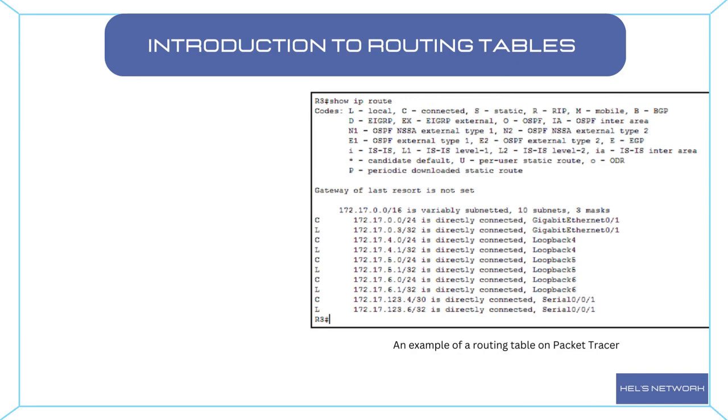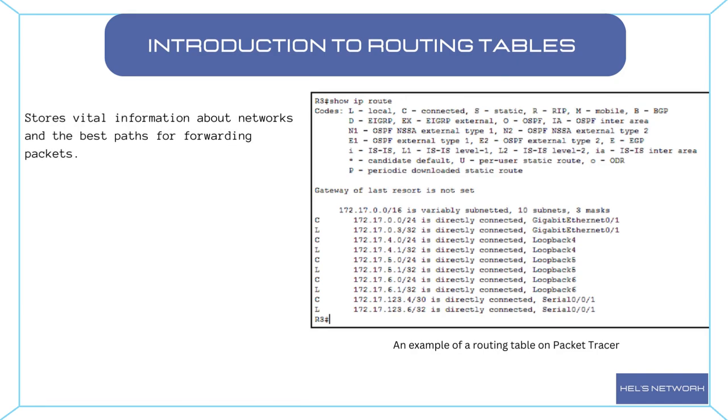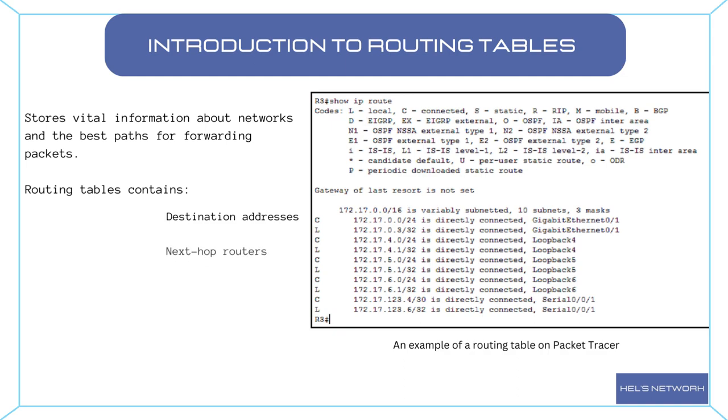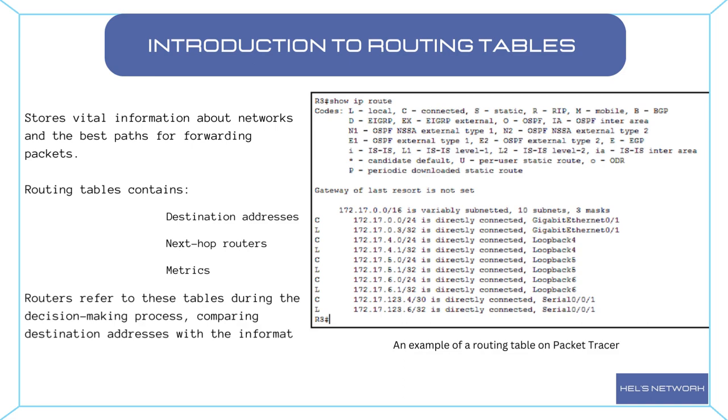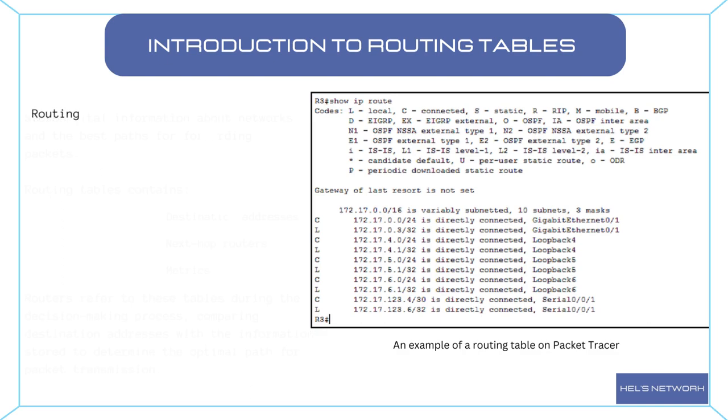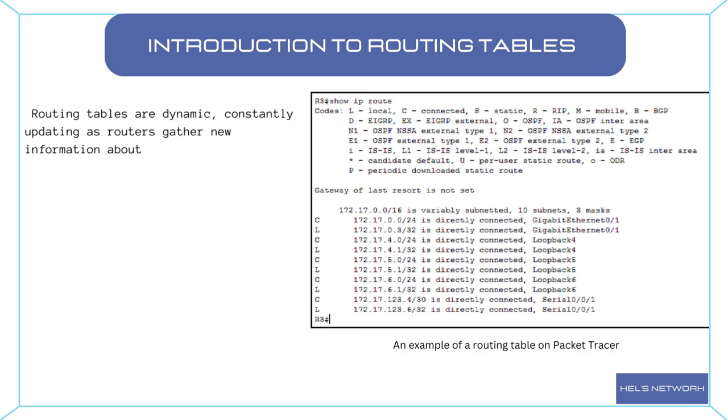Routing tables are the command centers of routers, storing vital information about networks and the best paths for forwarding packets. These tables contain a wealth of data, including destination addresses, next hop routers, and metrics to determine the most efficient routes. Routers refer to these tables during the decision making process, comparing destination addresses with the information stored to determine the optimal path for packet transmission. Routing tables are dynamic, constantly updating as routers gather new information about network topology and adjust their routes accordingly.